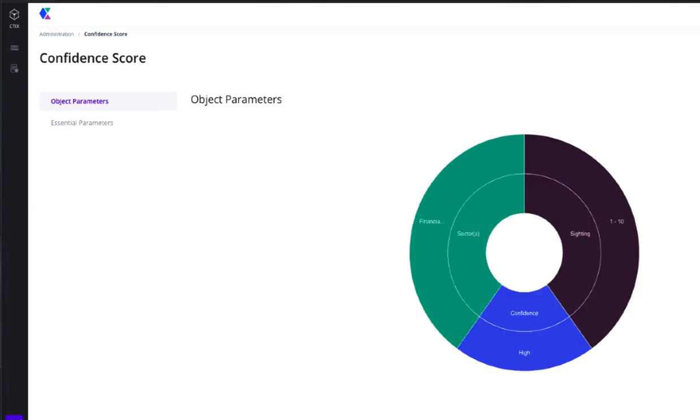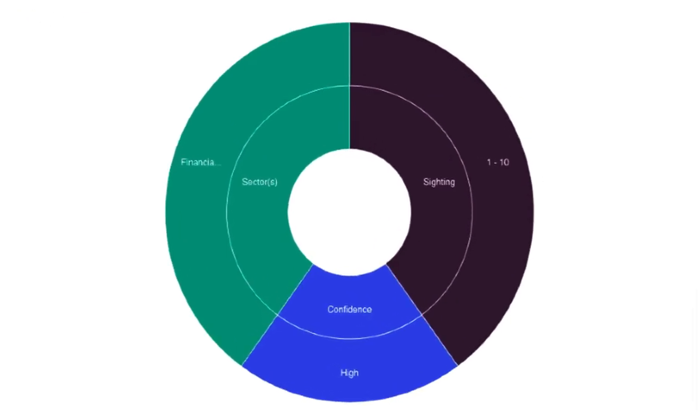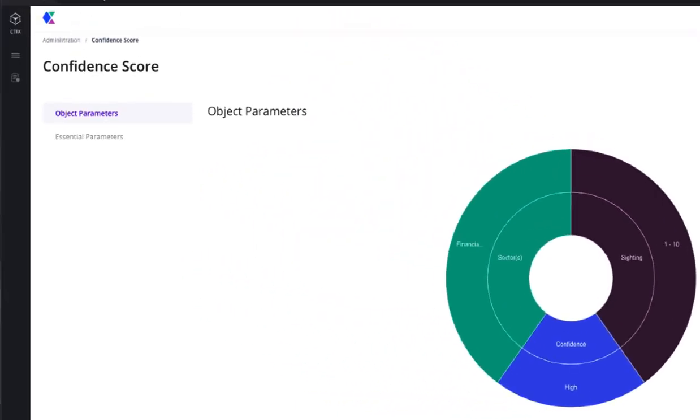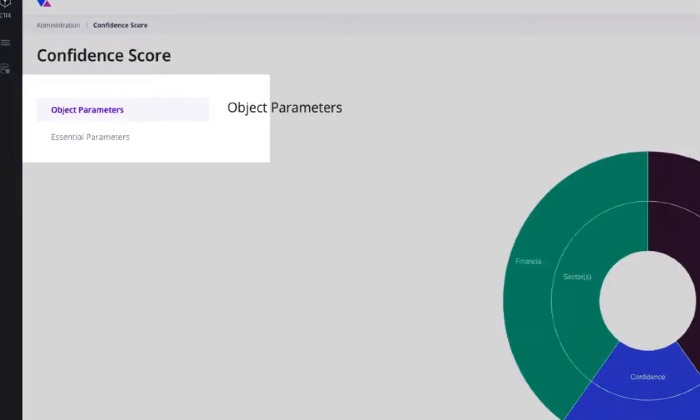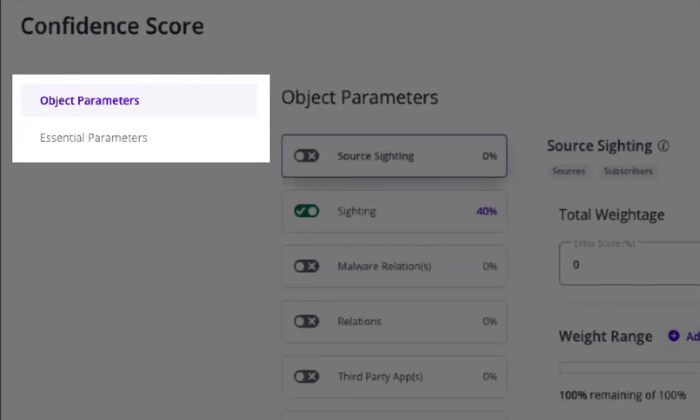Upon accessing the confidence score configuration pane, we immediately notice a graphical representation that is composed of weightages for each parameter that make up the total custom score algorithm. Additionally, there are two core parameter modules that can be utilized to configure the confidence score called object and essential.